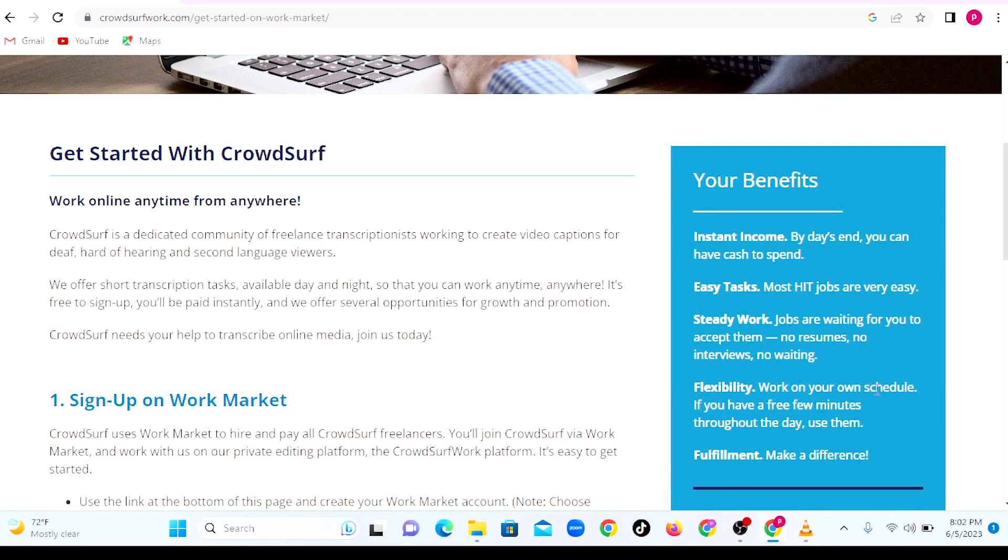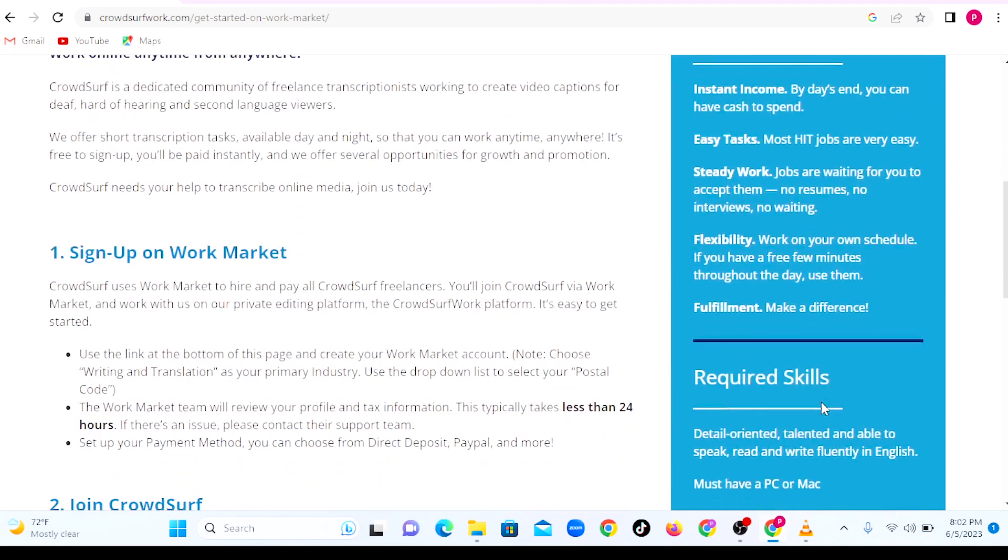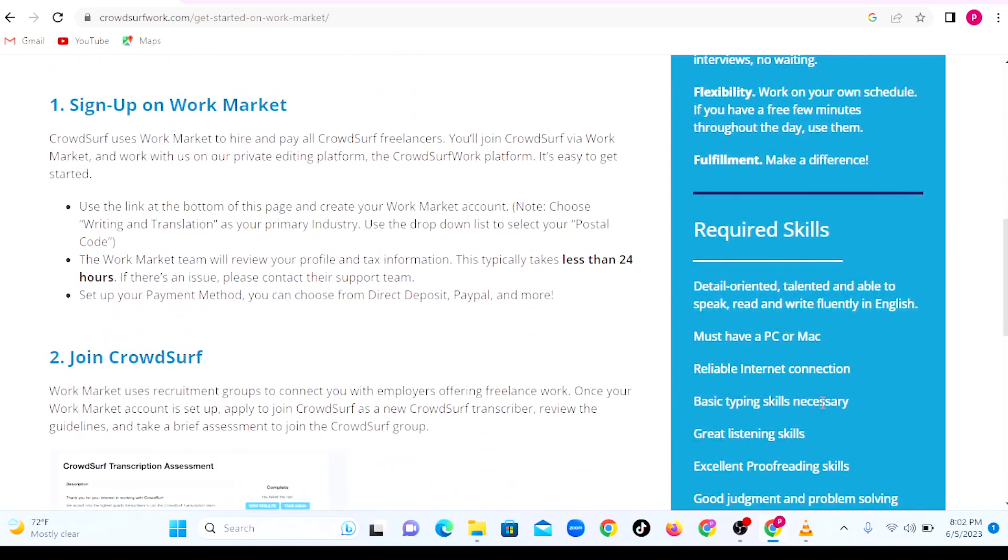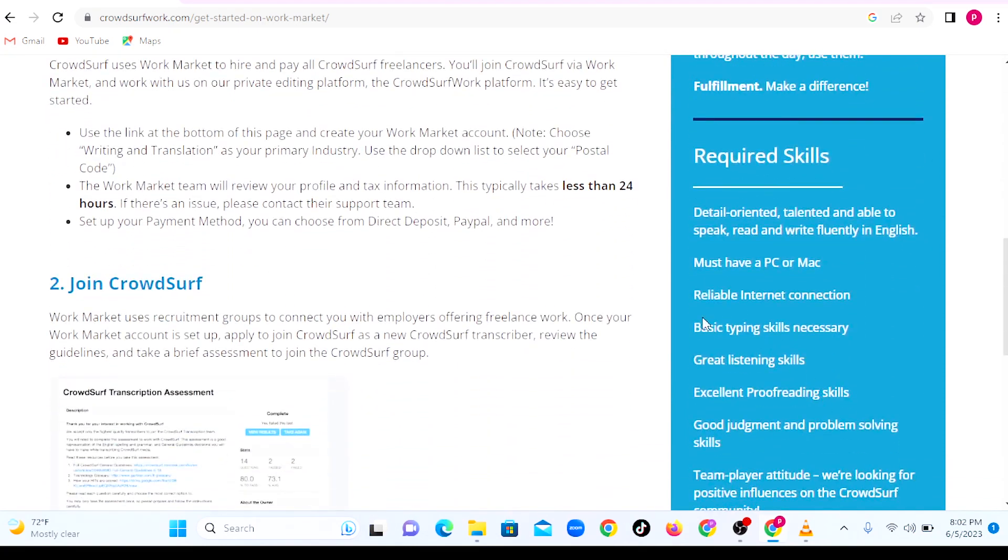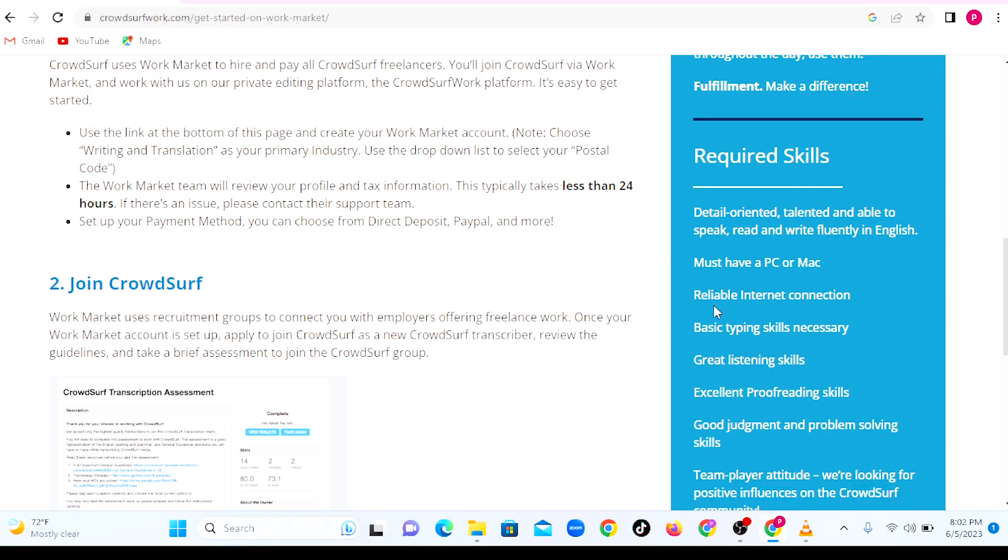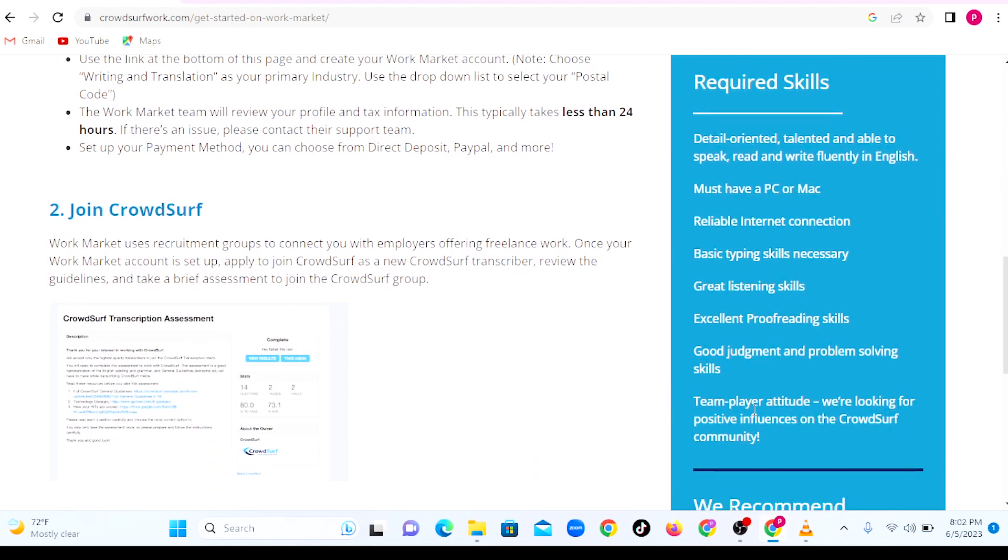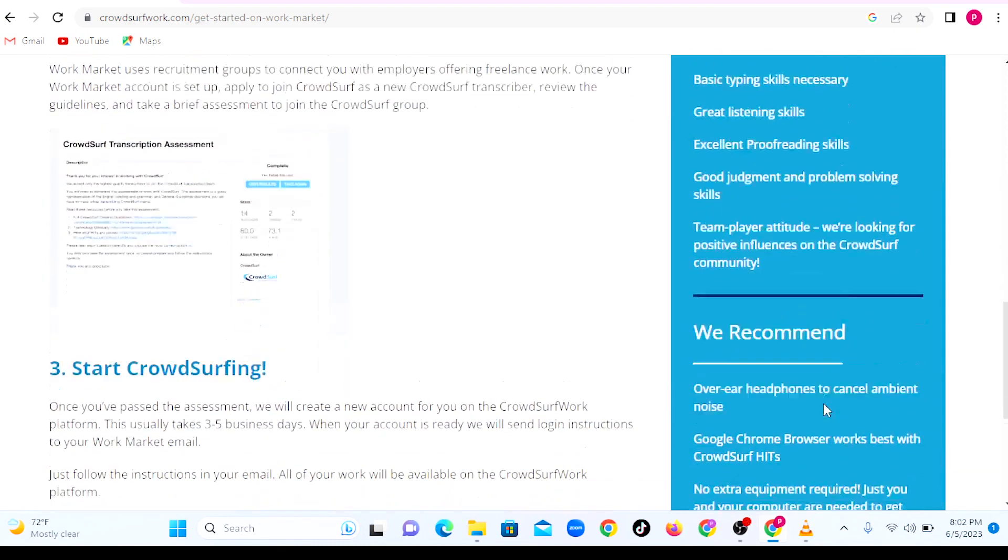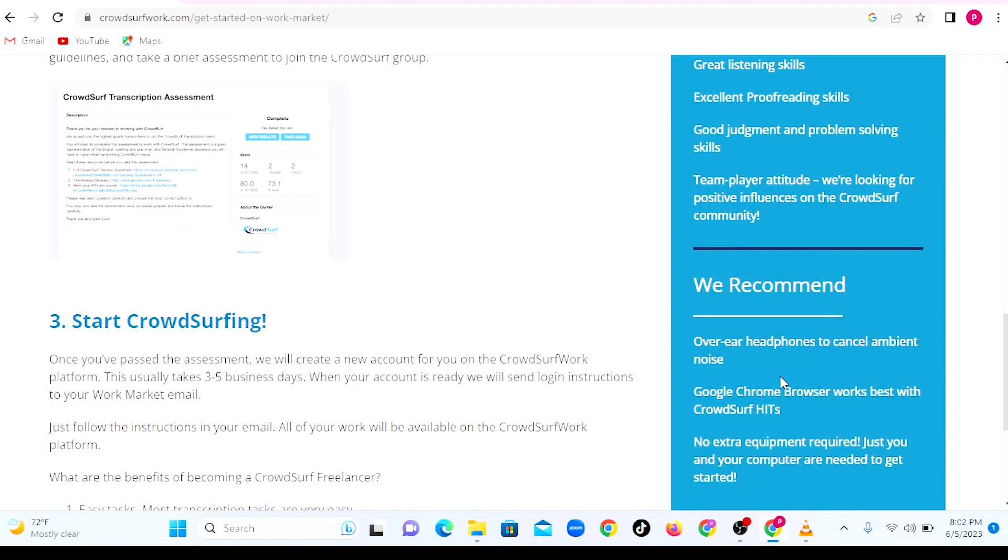You work on your own schedule. If you have three minutes during the day or even at night, you can do that. What are some of the required skills? First, you need to be detail-oriented. You need to be talented and be able to speak, write, and read in English. You must have a PC. You must be able to access reliable internet connection. You need basic typing skills, great listening skills, excellent proofreading skills, good judgment, and problem-solving skills.